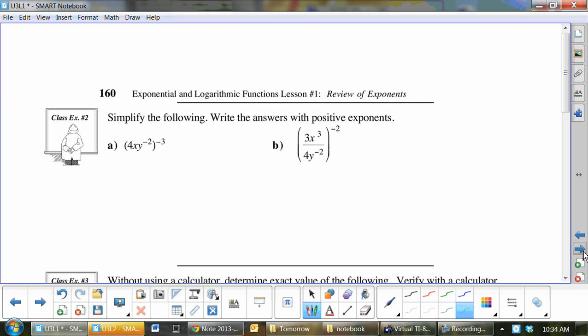Let's do B. Remember BEDMAS? It applies here. BEDMAS stands for brackets, exponents — within the brackets, if there's anything you can simplify, do it. In this case, brackets is done. So next is exponents, and exponents go to everybody.